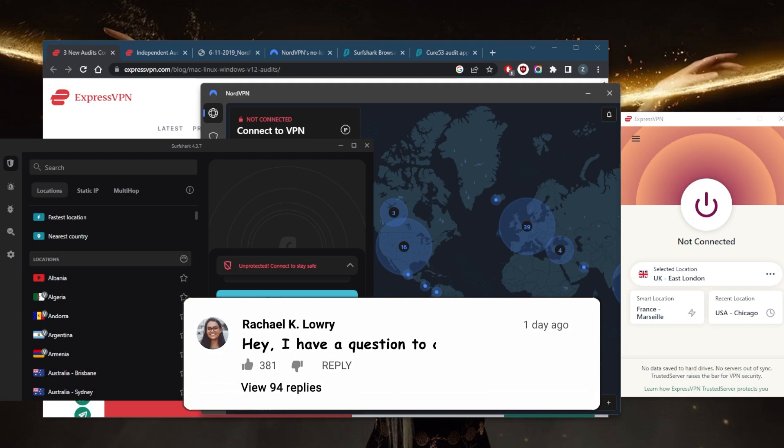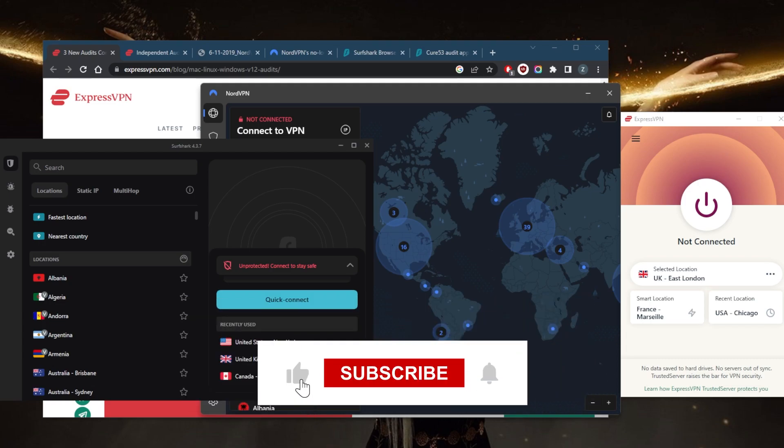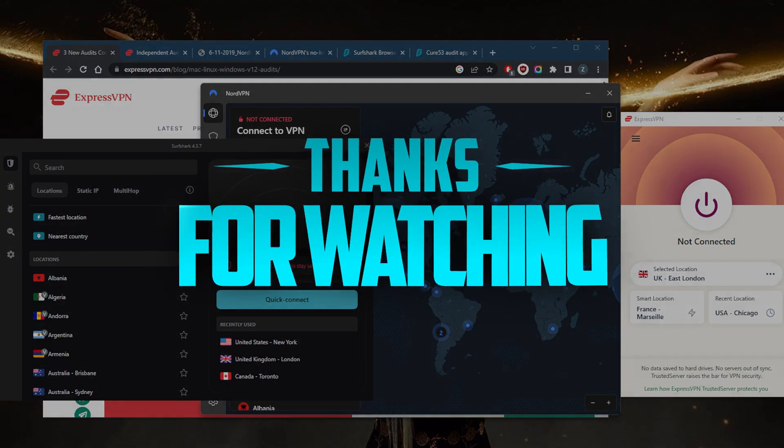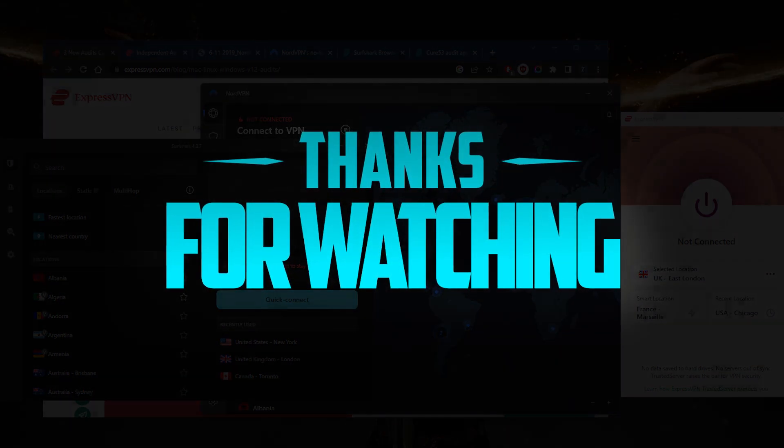Besides that, comment below if you have any questions. I'll be happy to answer all of them. Like and subscribe if you'd like to support the channel and stay up to date with everything VPNs and cybersecurity. Thank you guys very much for watching, and I'll see you in the next one. Have a wonderful day.